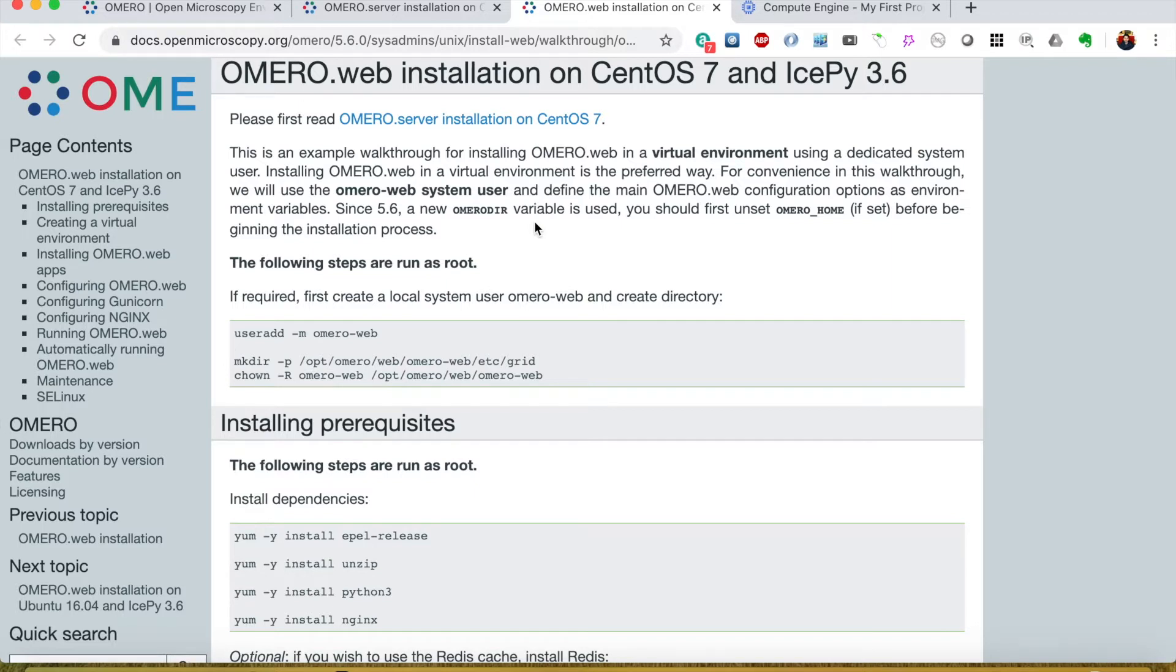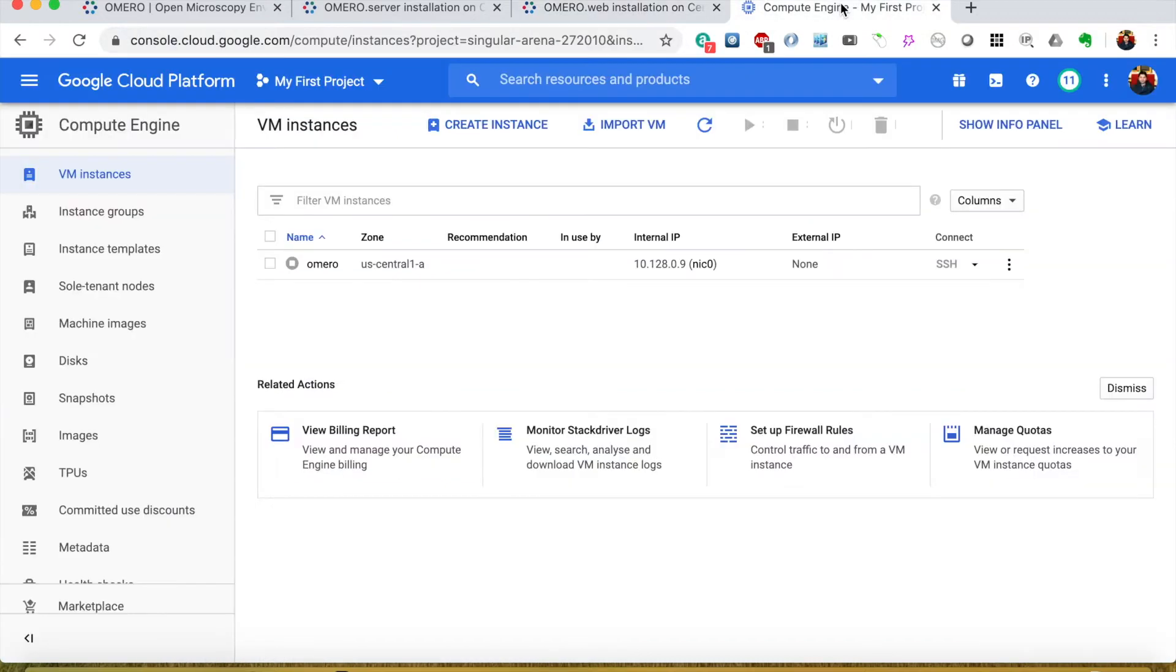I will do this installation on the Google Cloud VM so let's switch to Google Cloud and create the instance first.